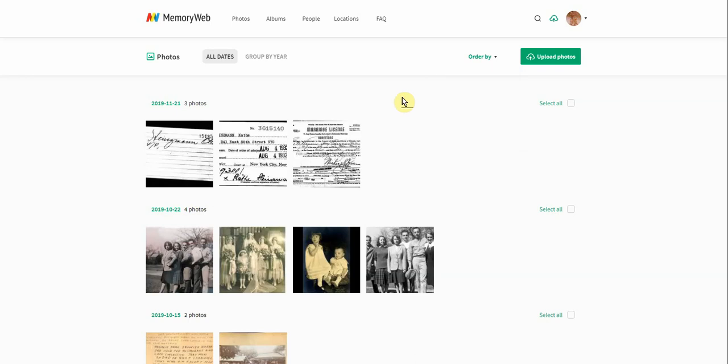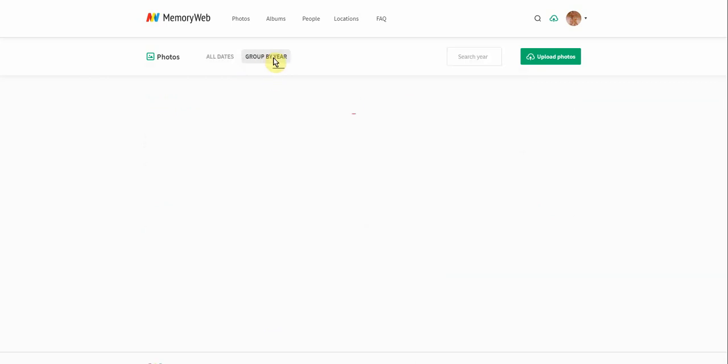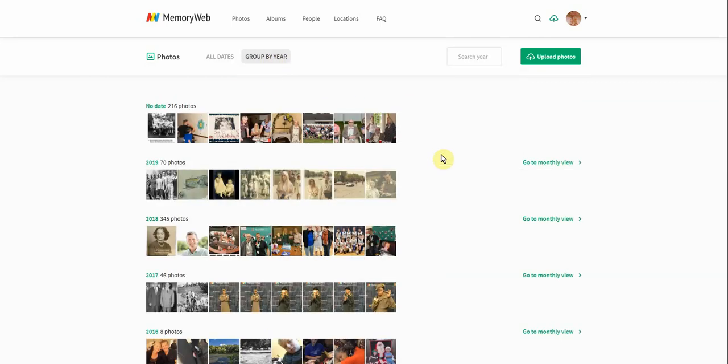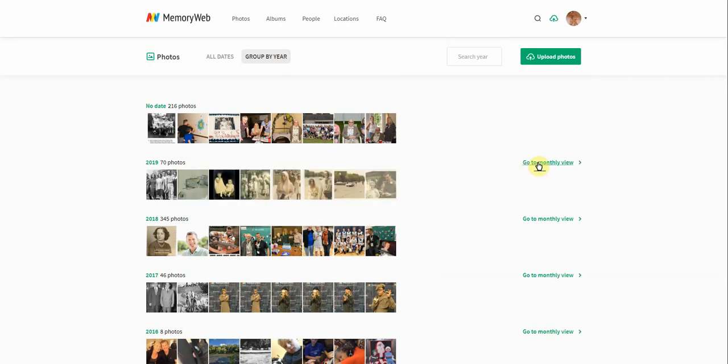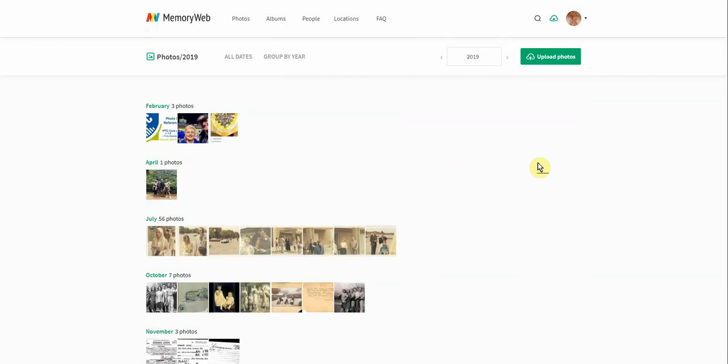Another thing that is extremely handy for folks is next to the all dates function, you can group these by year. So I'm going to click that button. And now you can see the really great thing is that we have all these photos organized by year. And if I wanted to go in and see a monthly view of photos, I can go in here and see those.